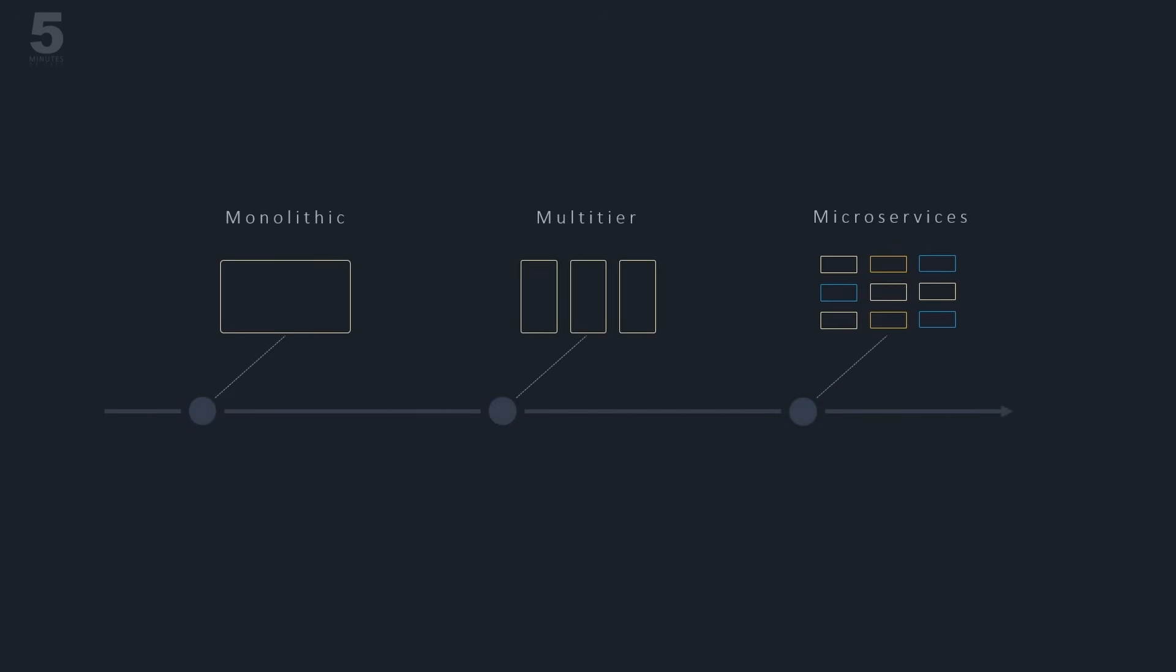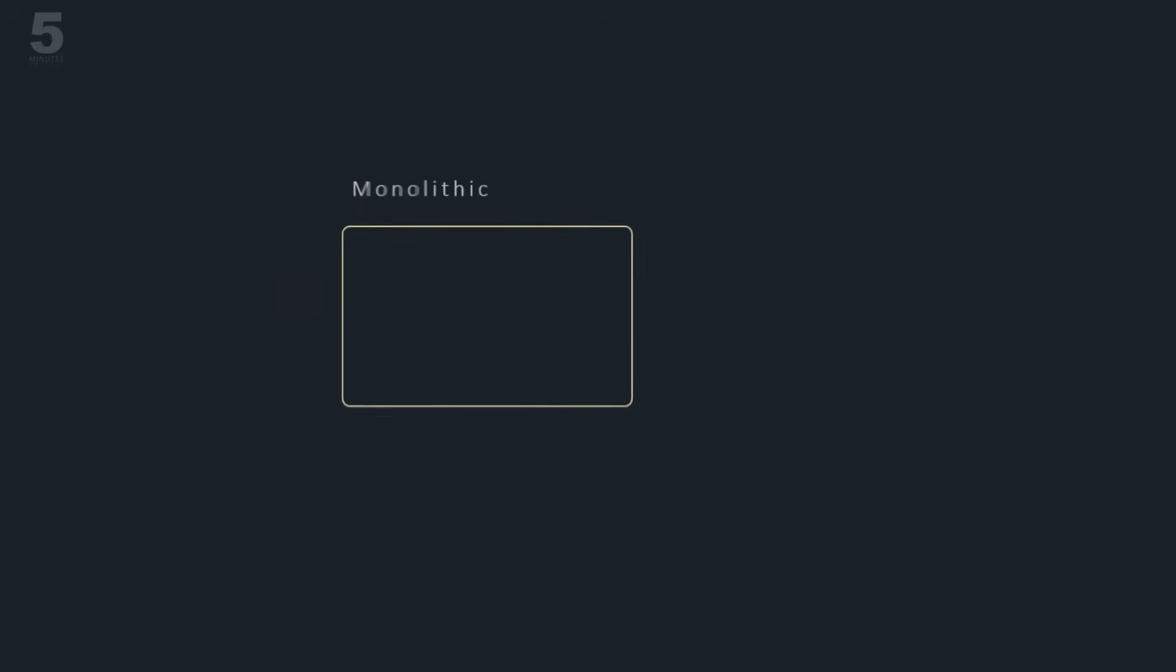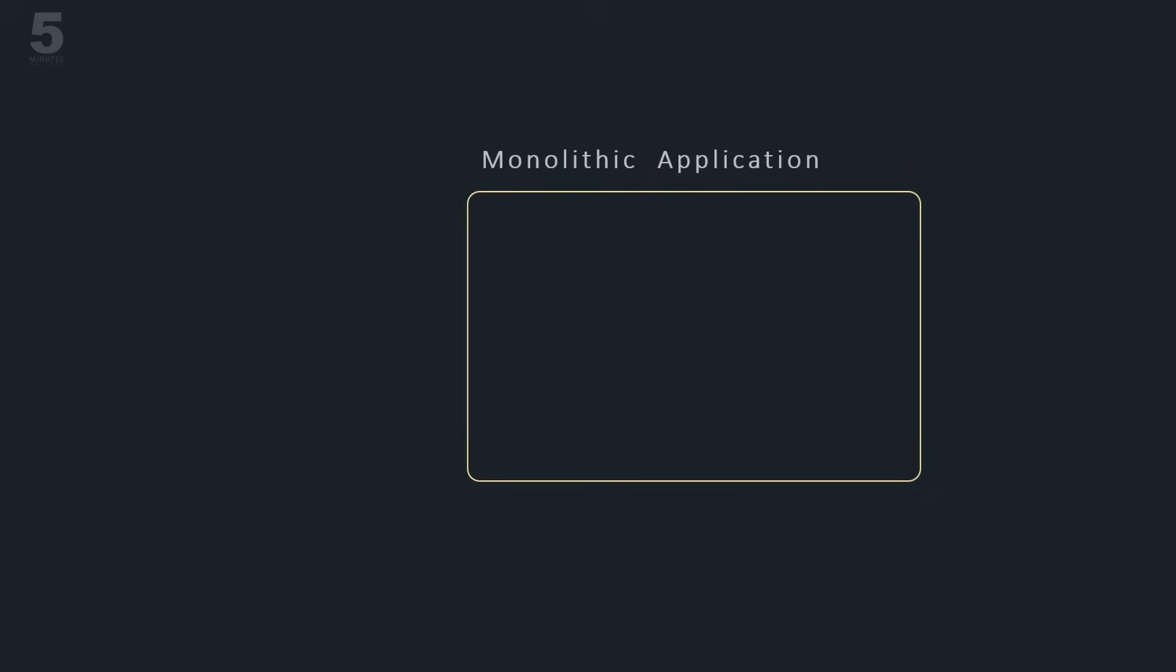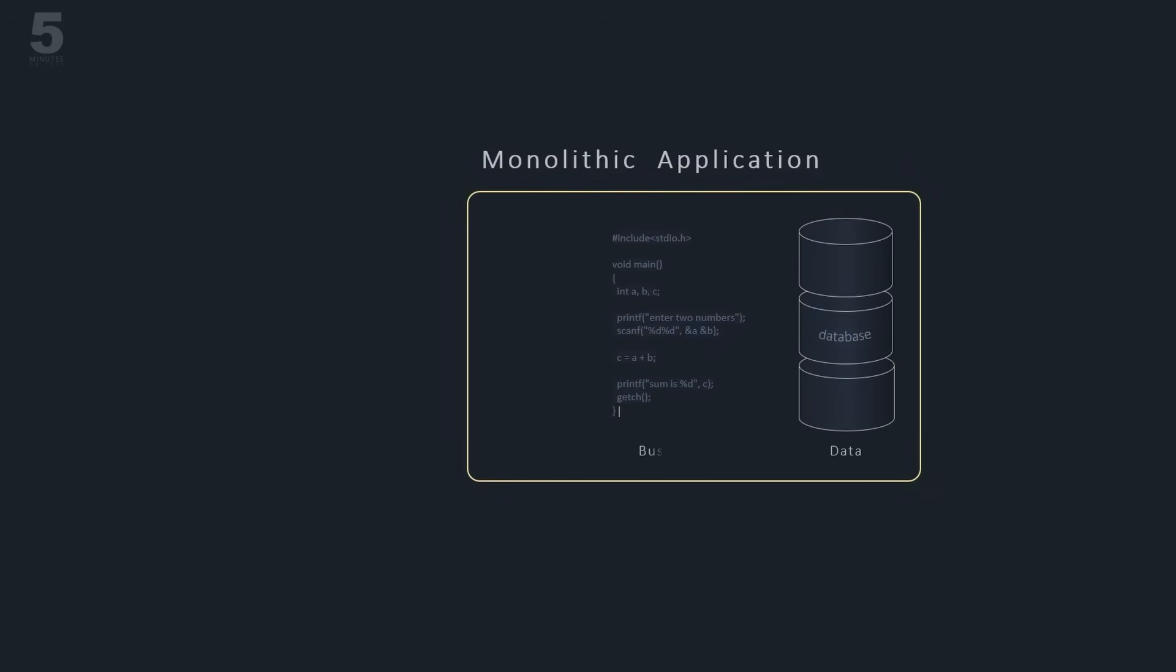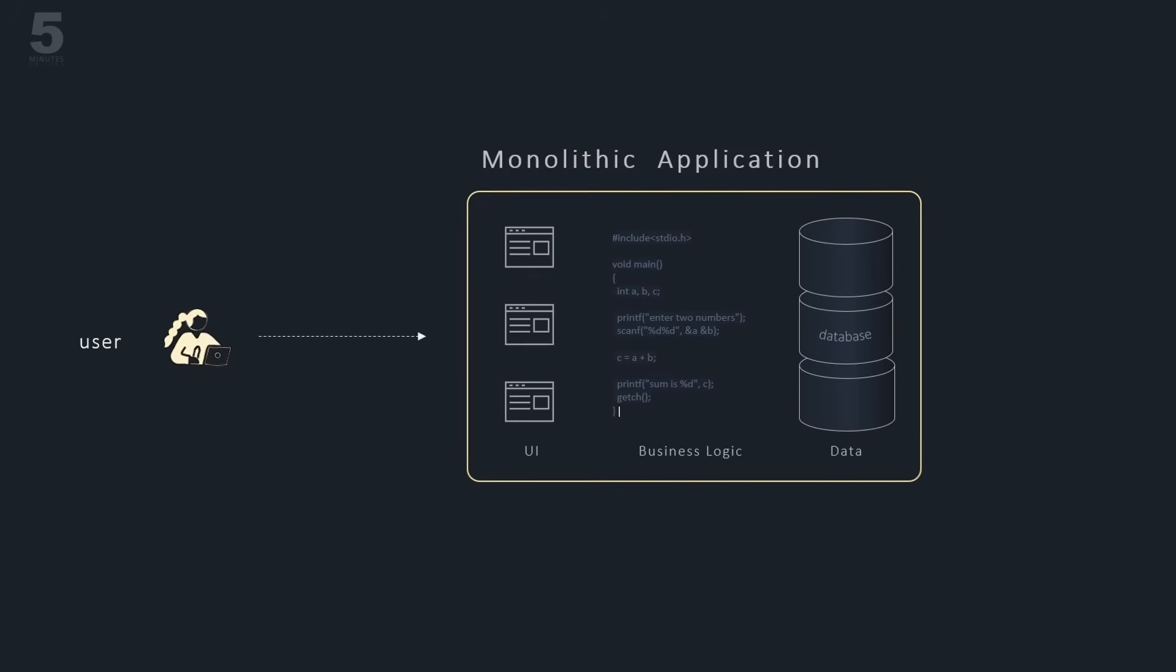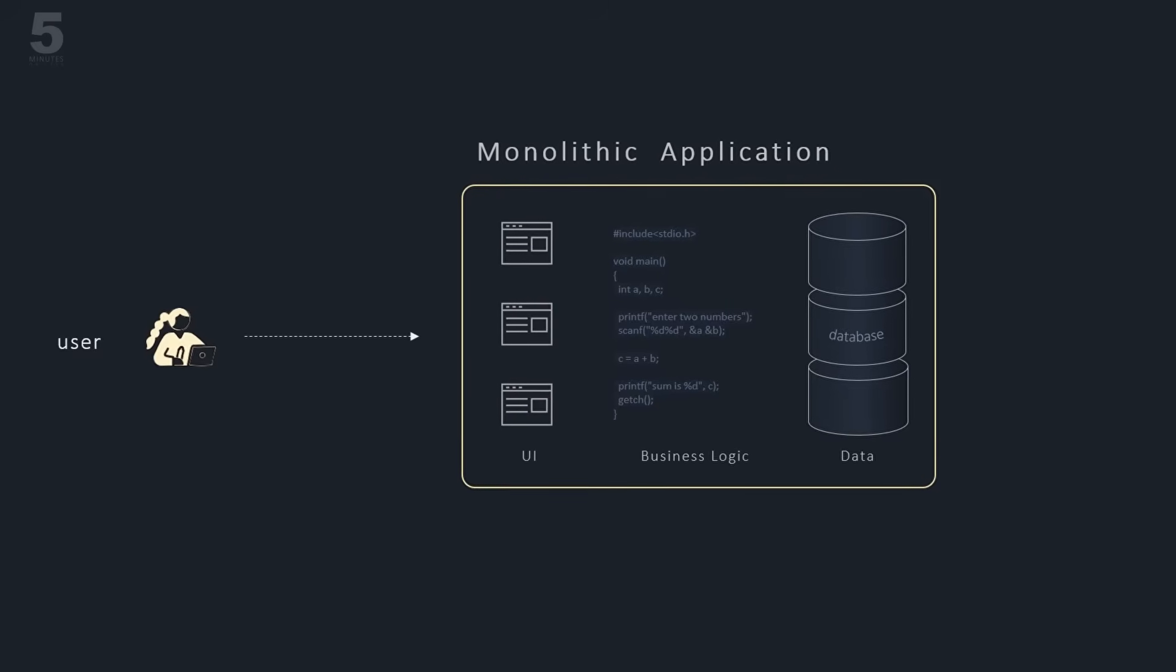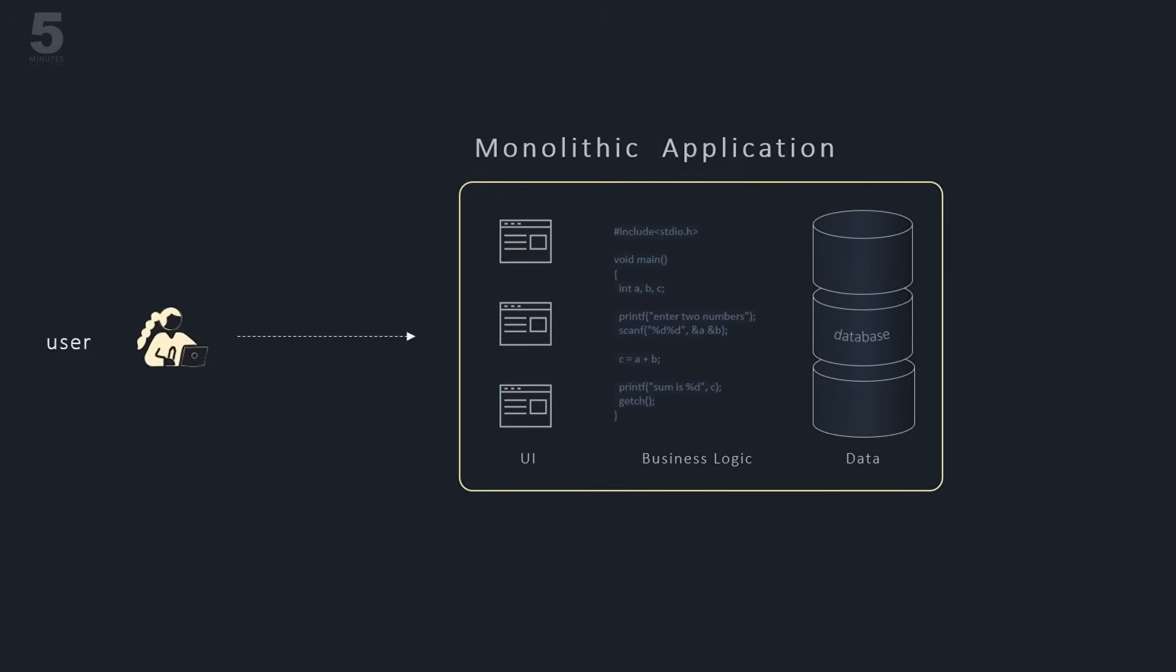A straightforward way to build a simple application is to design it as a single piece of code, encapsulating data storage and access, business logic and processes, and user interfaces. That used to be the way applications and systems are designed and built in the early days.